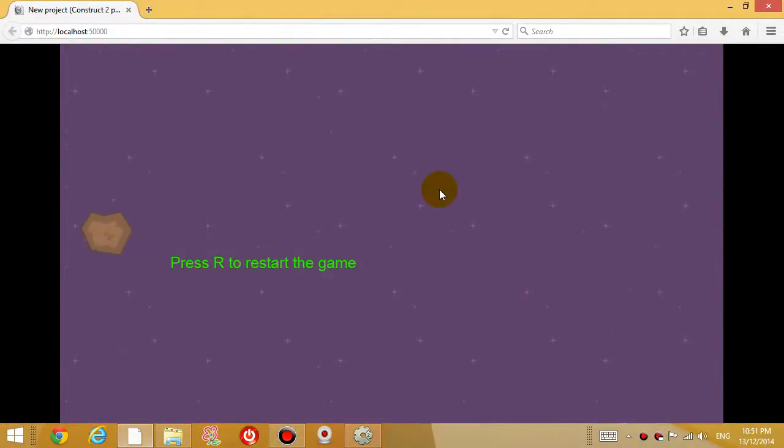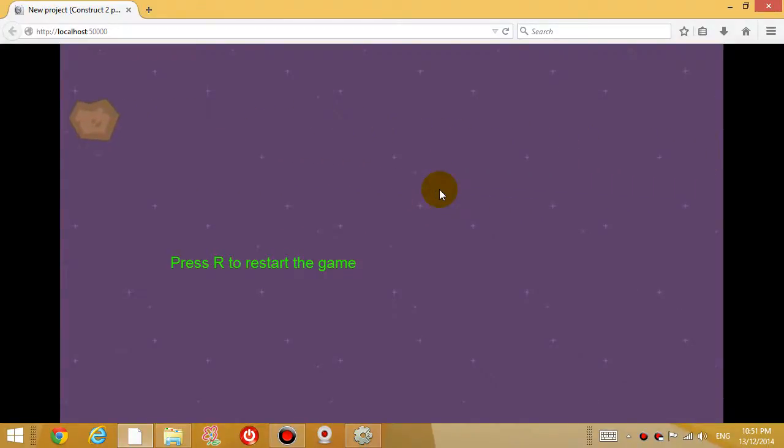Hey guys, this is Eddie the Magic Monk. This Construct 2 tutorial will be based on fixing some bugs in our last tutorial.